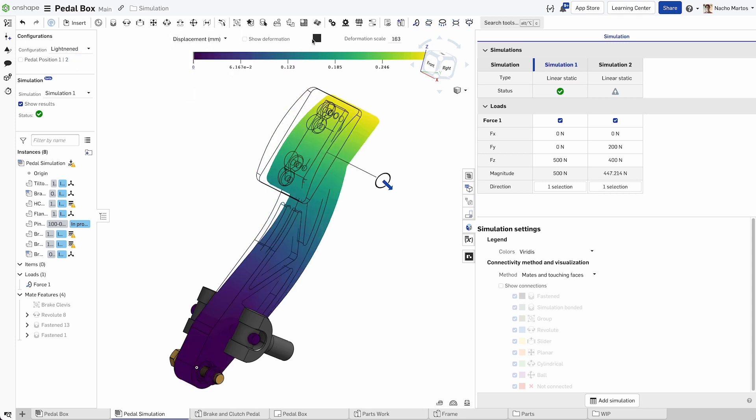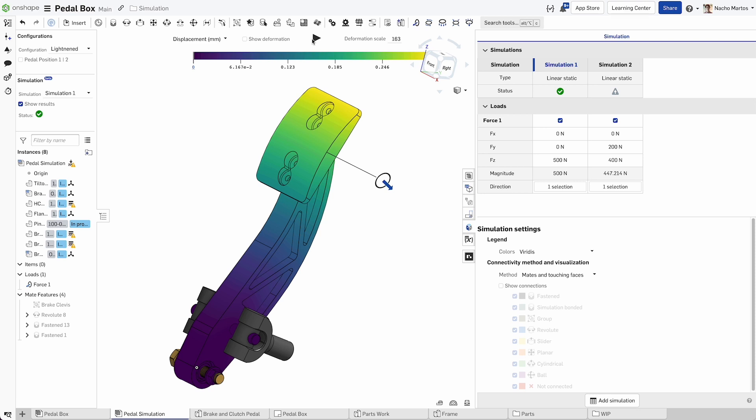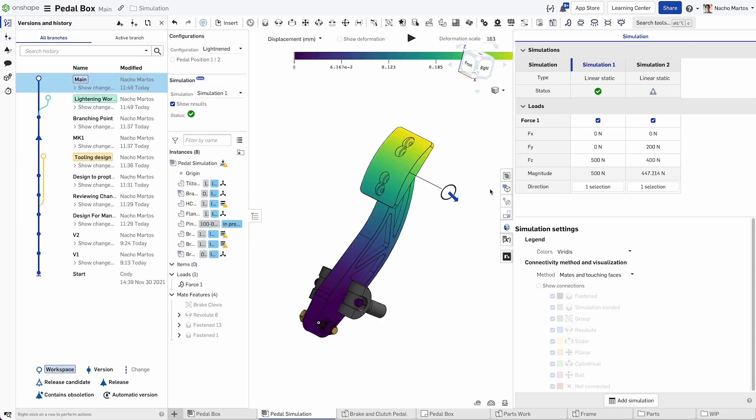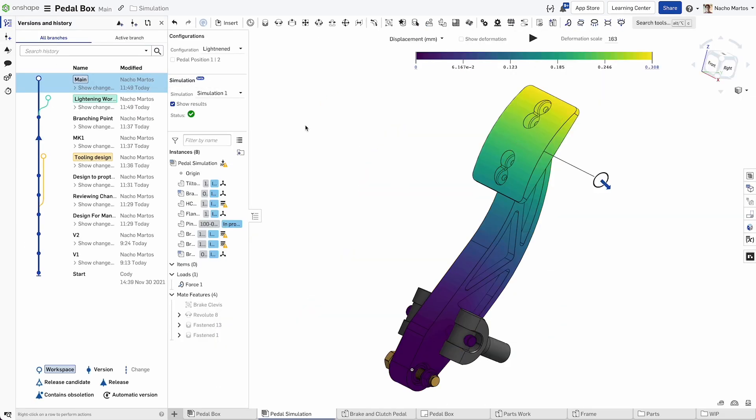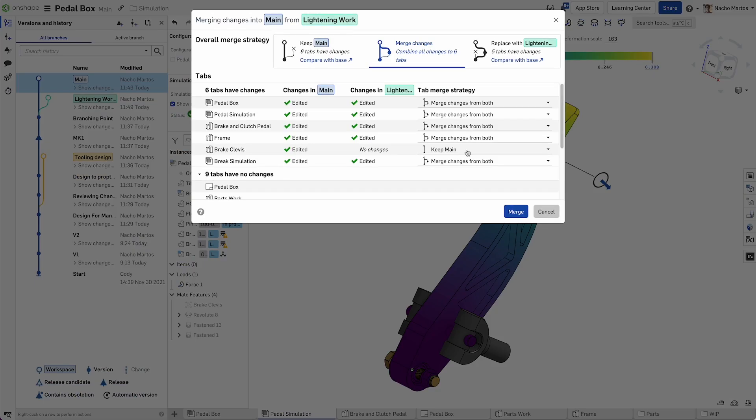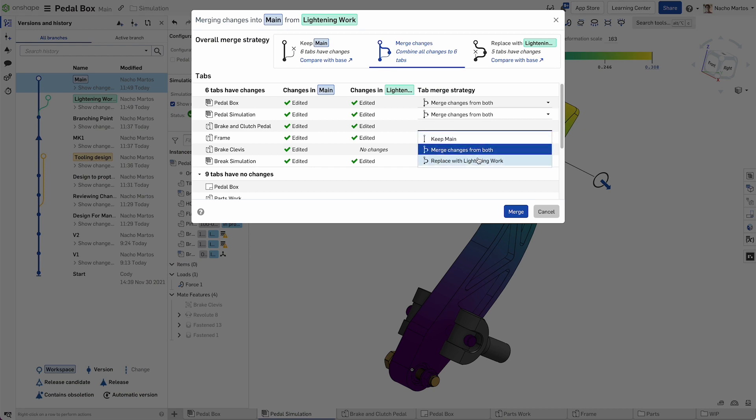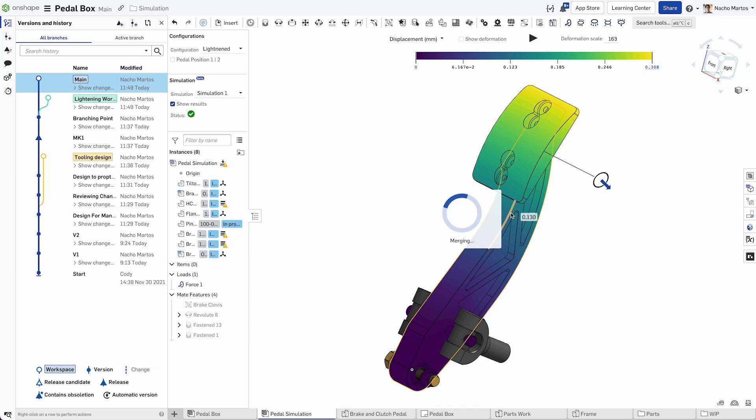Be agile. Get to a final design faster, change your assembly configuration, modify a part, or update a global variable. Without any additional effort, simulation results refresh automatically.